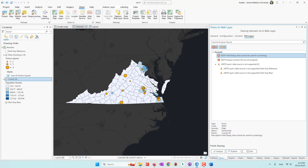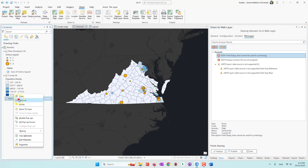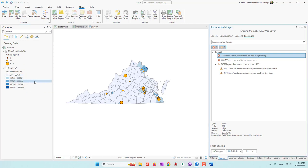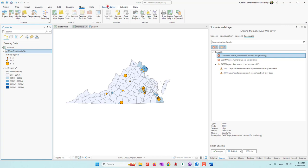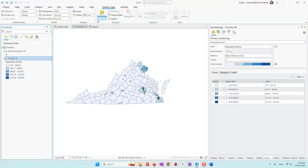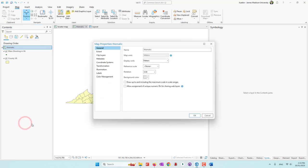Let's go ahead and resolve those issues. I'm going to first remove the basemap, and I'm also going to remove the chart. For the map, I'm going to keep everything in its original format — single symbology. As I said, we just need the dataset and then we'll start from scratch to create those maps. Next, go to the map properties and allow assignment of unique numeric IDs for sharing web layers — let's check that box.